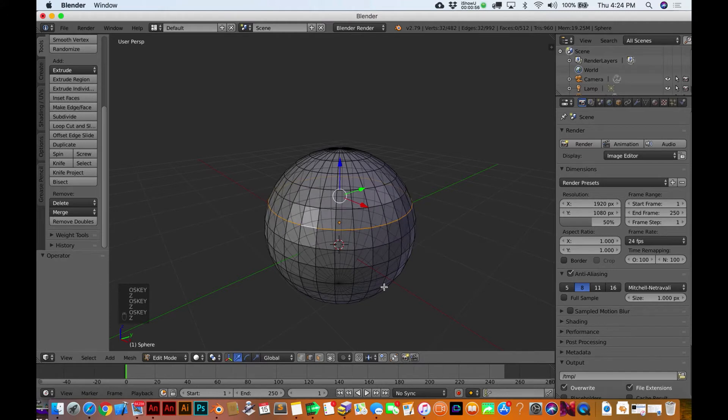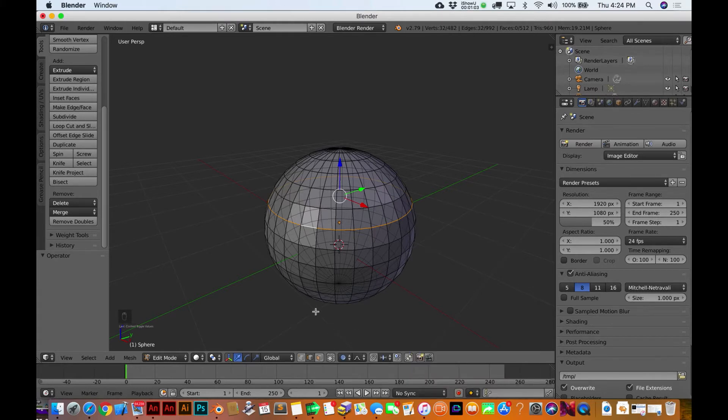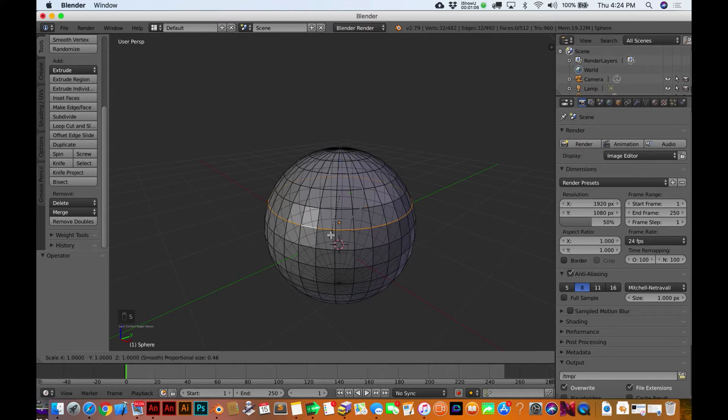Alright, let's get it back to normal here and I'll just undo that a couple times. Okay, now I'm gonna do the same thing again but I'm gonna hit the O key, and what this is doing is it's toggling on this proportional editing.